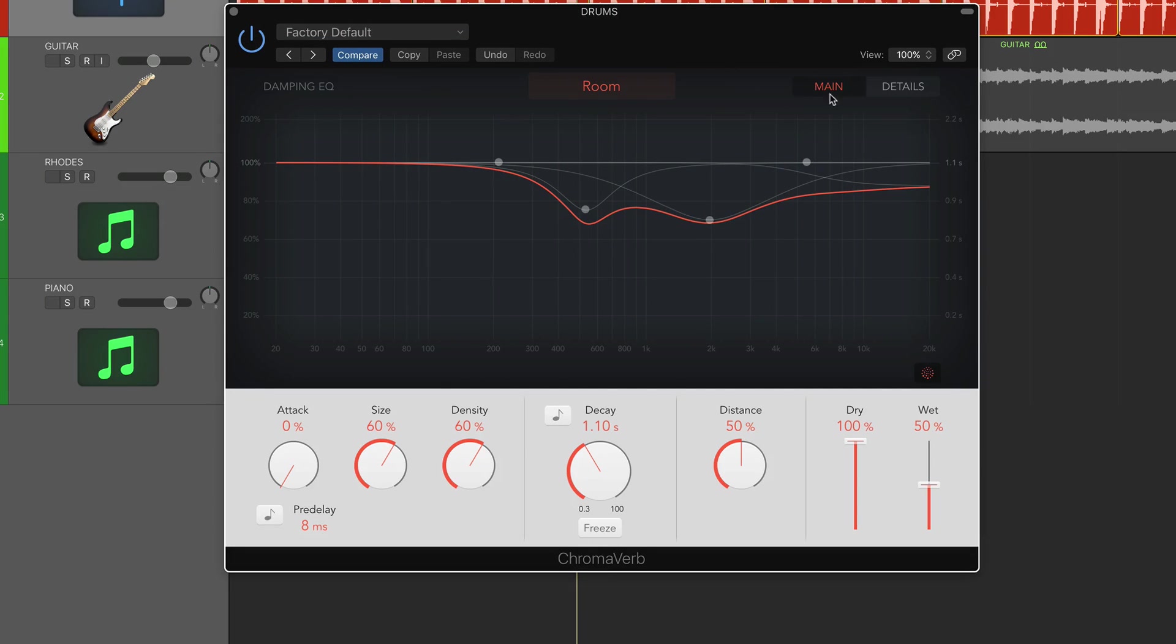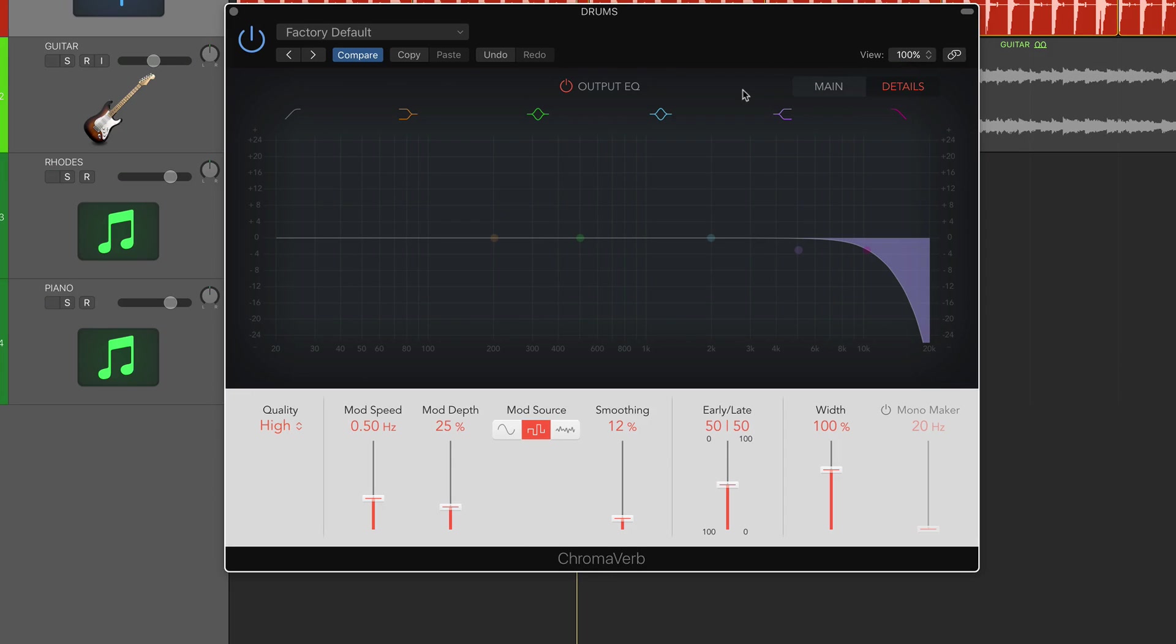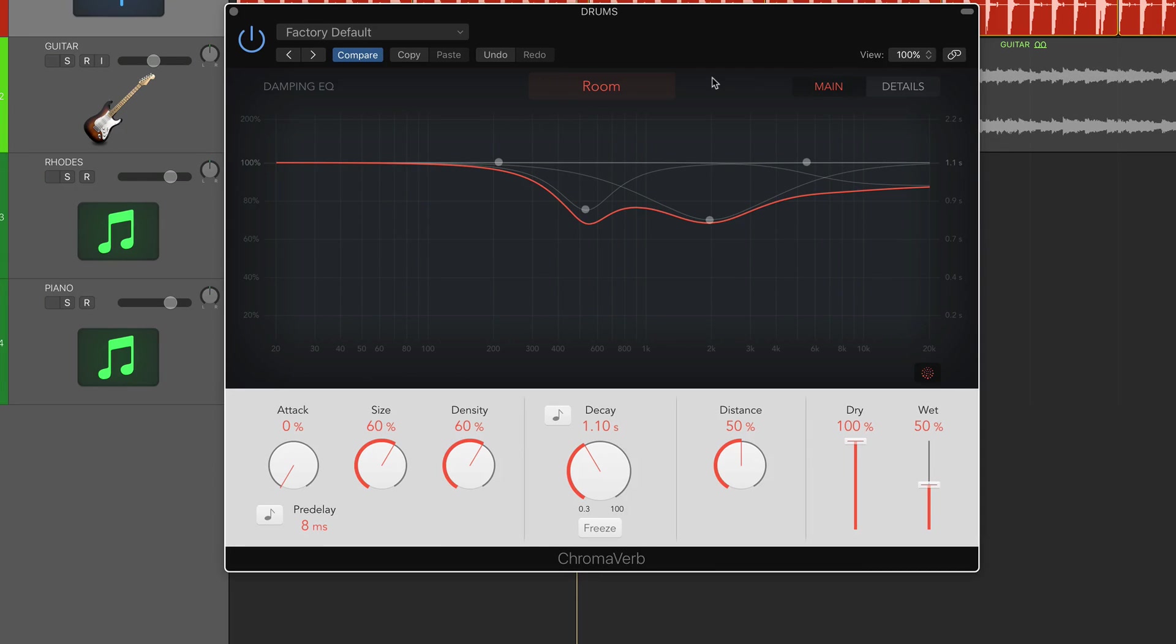We've got this main window which is an EQ, so we can shape the tonality of the reverb as the signal is coming in. On the details section we also have another EQ to shape the tonality of the output of the plugin. Having those two variations of EQ there is really powerful.